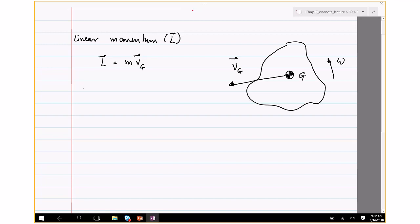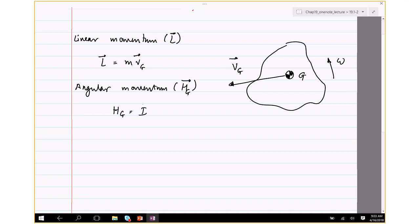Similarly, we have what is called angular momentum, which we denote using H. Specifically, we write H about G — that's simply I_G times omega. Even though H is a vector, I wrote it as a scalar because for planar problems like this, the angular momentum is always along the K direction, pointing either positive or negative K, given by the direction of omega via the right-hand rule.